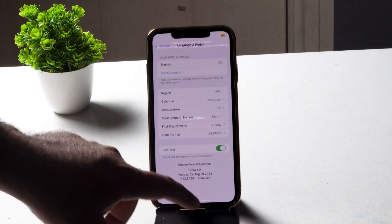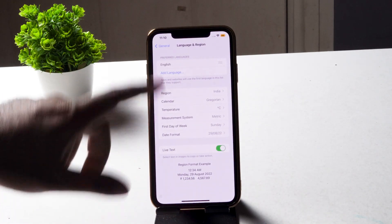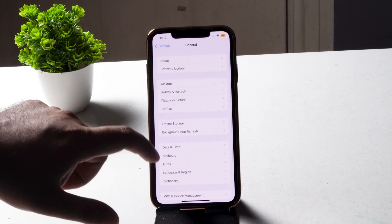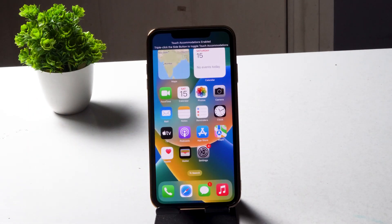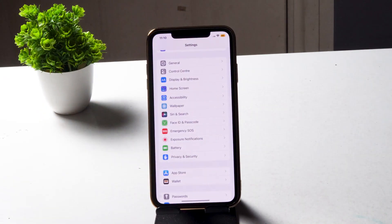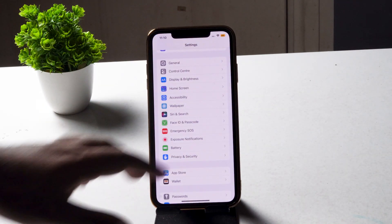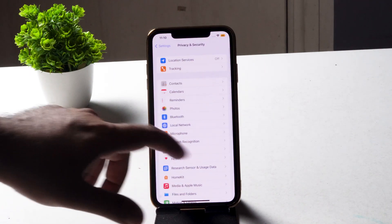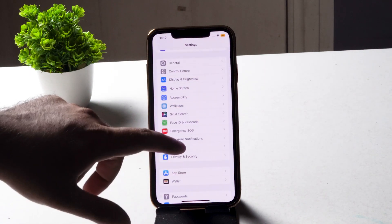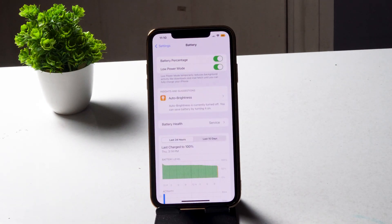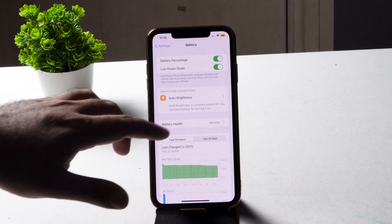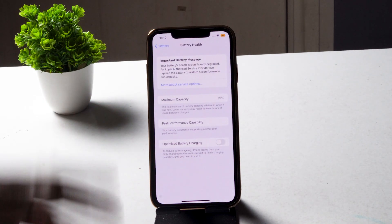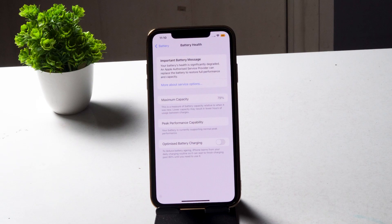Now once you're done changing the location, you have to open Settings, navigate to Battery, and click on Battery Health and Services to see whether you're able to get this option.